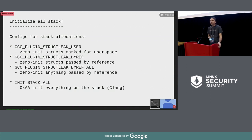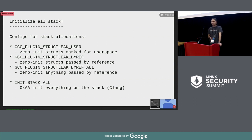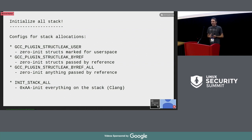Let's start with stack initialization. Kees Cook has put a number of kernel configs under an umbrella. There are GCC plugins that initialize parts of local variables — structures marked as being copied to user space, and structures passed by reference. Finally, we can zero-initialize anything passed by reference. There is also a flag called -ftrivial-auto-var-init=zero that initializes everything on the stack, which is only supported by Clang — something we may want to change in the nearest future.